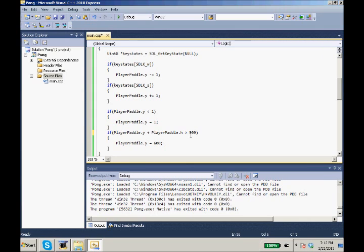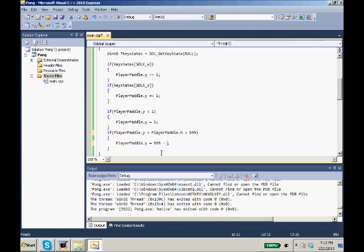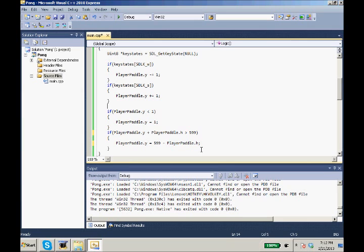If it's greater than 599, we're going to have player paddle.Y equal not 600, but we're going to have 599 minus player paddle.height. We're going to have it minus the height from 599.